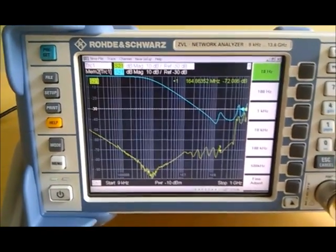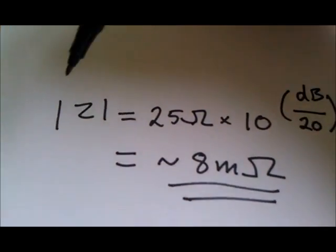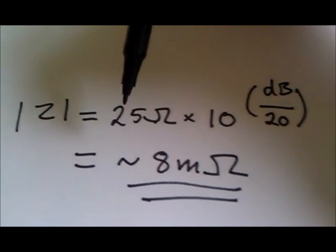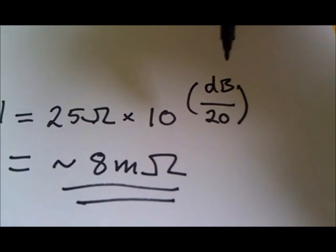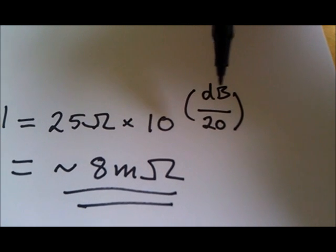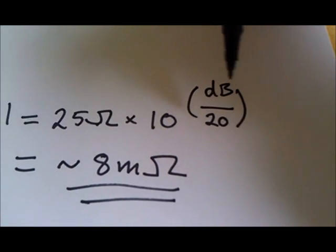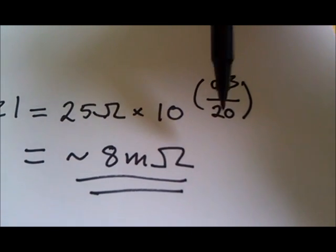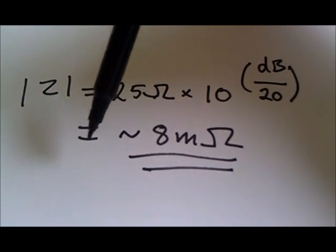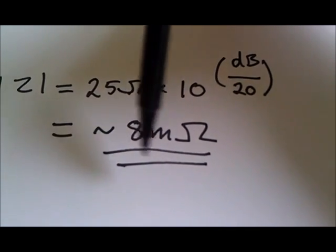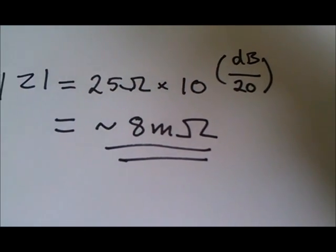So what we do is we use this simple formula. The impedance is 25 ohms times 10 to the power of however many dBs we have, in this case this is 70, divided by 20, which in this case comes to about 8 milliohms.